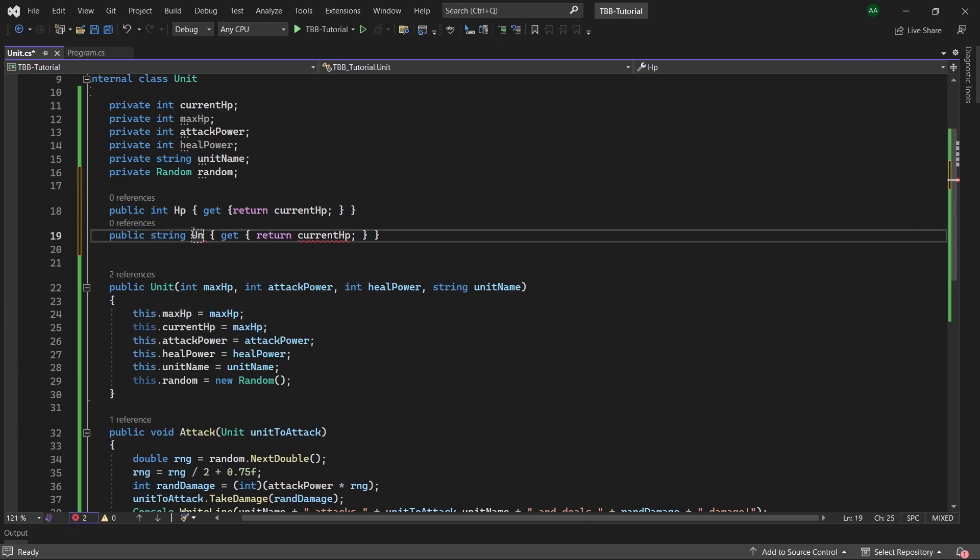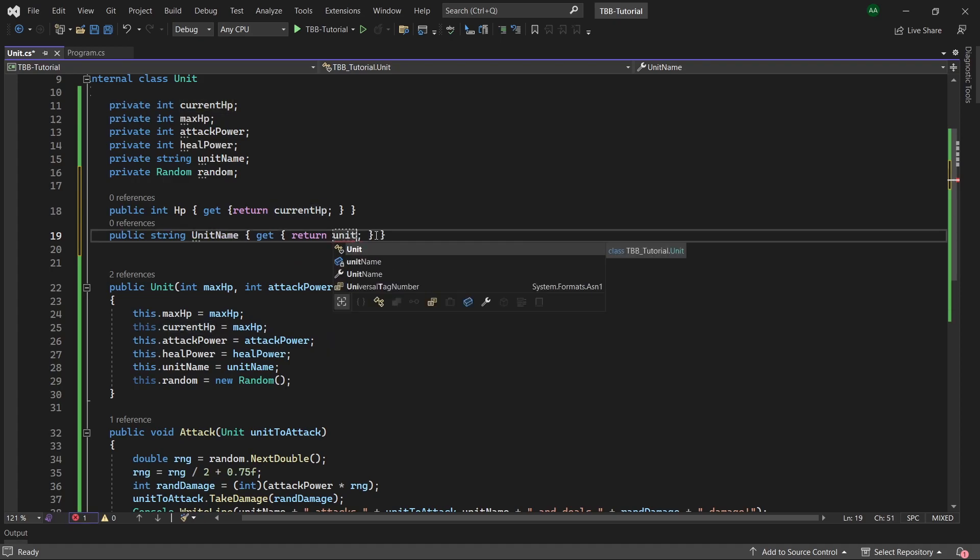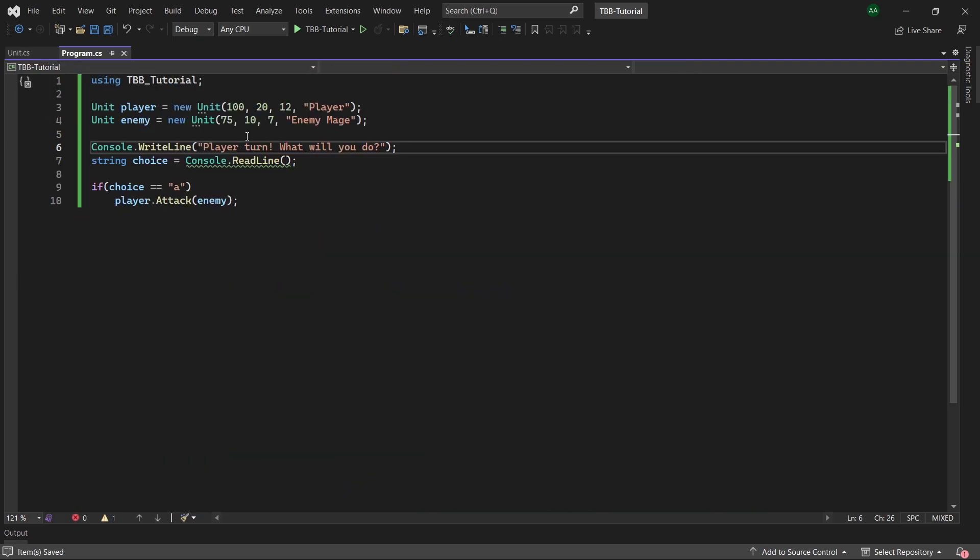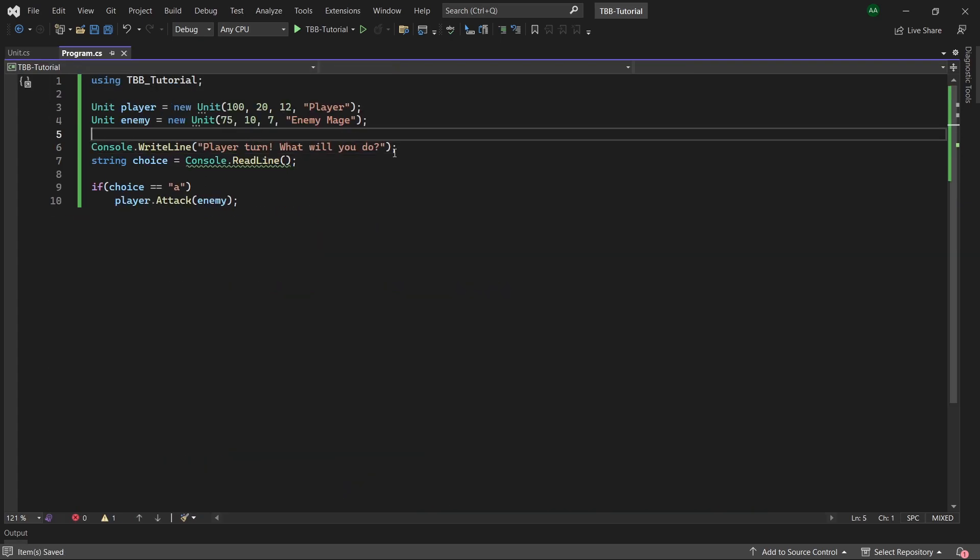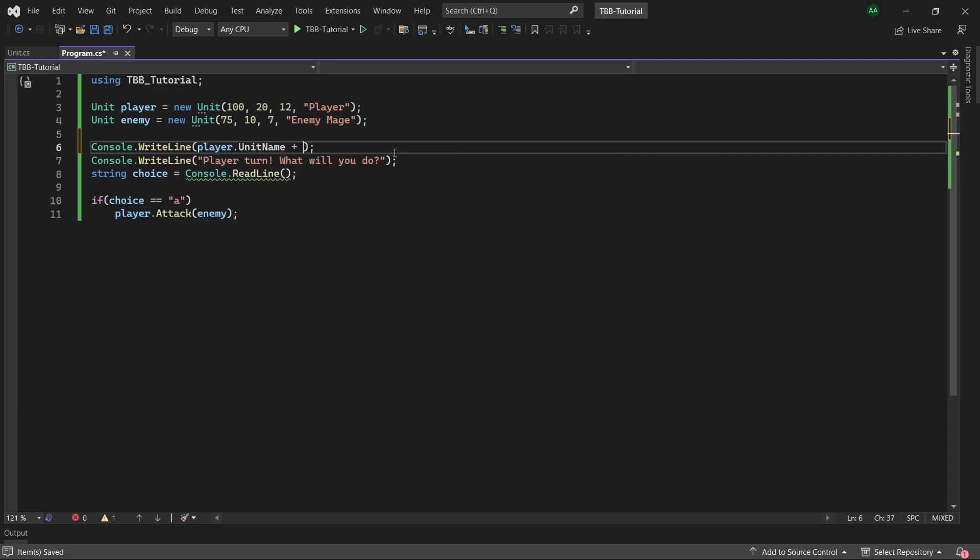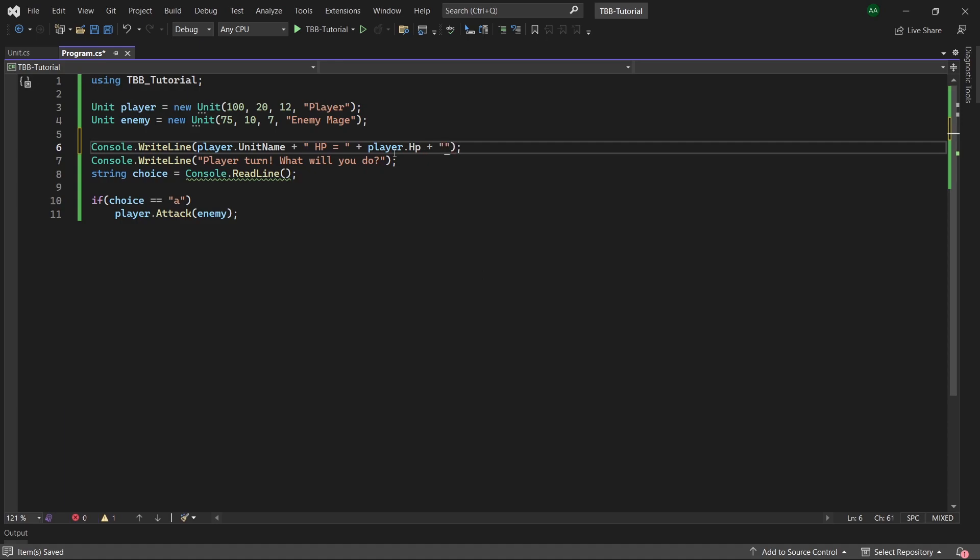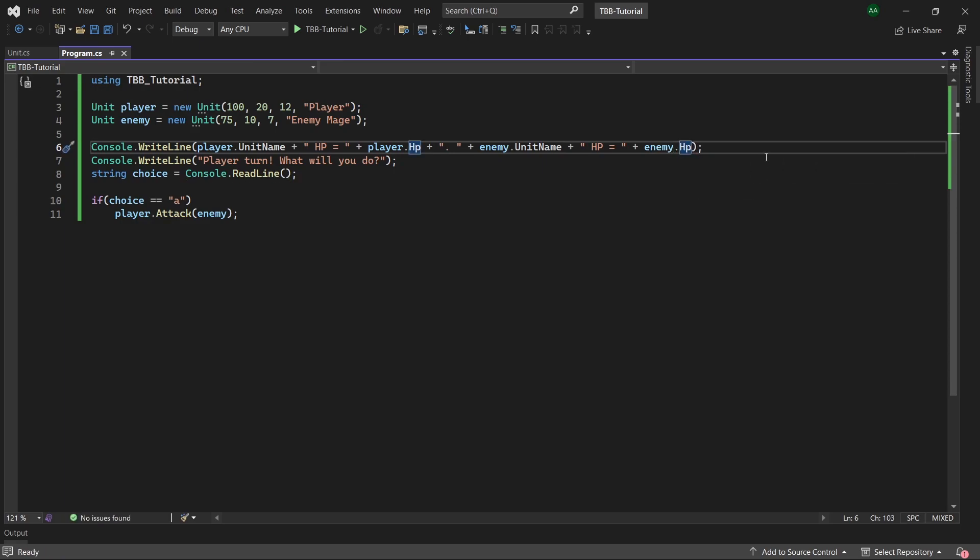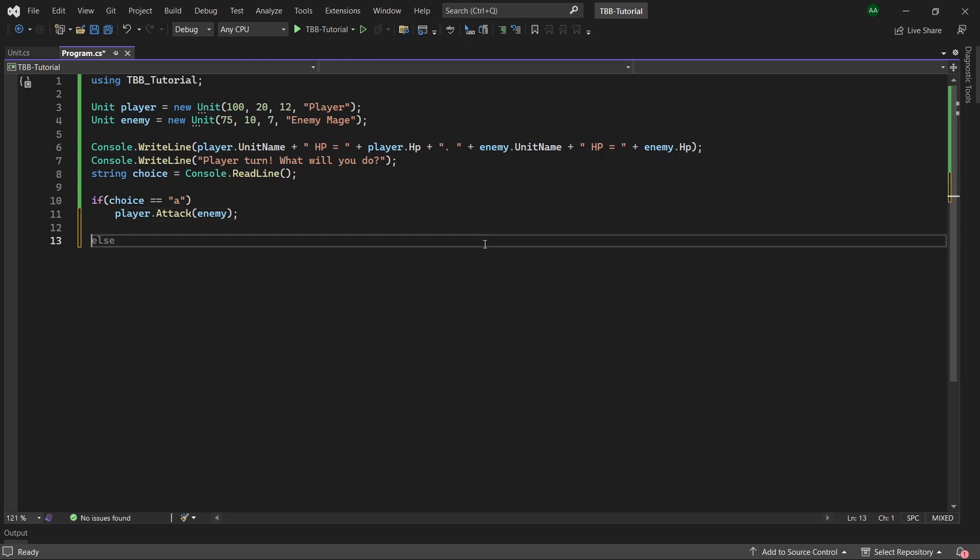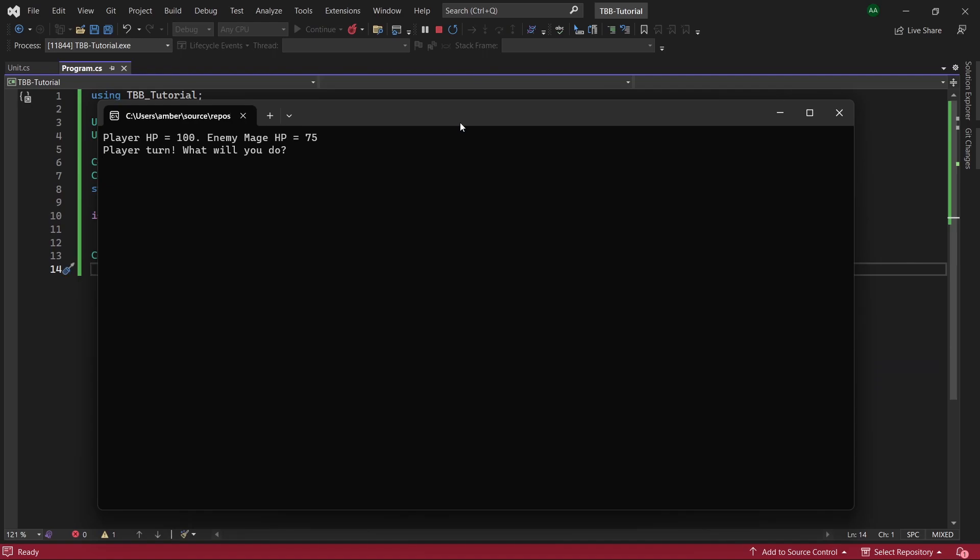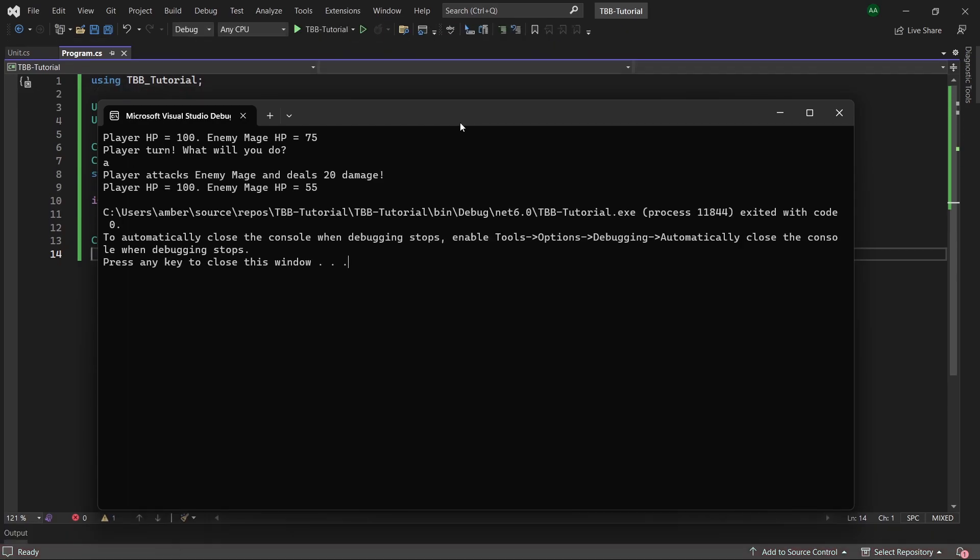Back to our program.cs above our player turn statement we will add a console.write line and it will say player.unit name plus hp equals and plus the player's hp and then we will have the enemy's name plus their hp. So let's also just copy this line after our if statement and when we test our game it will print out the player's hp at the beginning and then we'll attack and it says the enemy mage hp has gone down to 55.